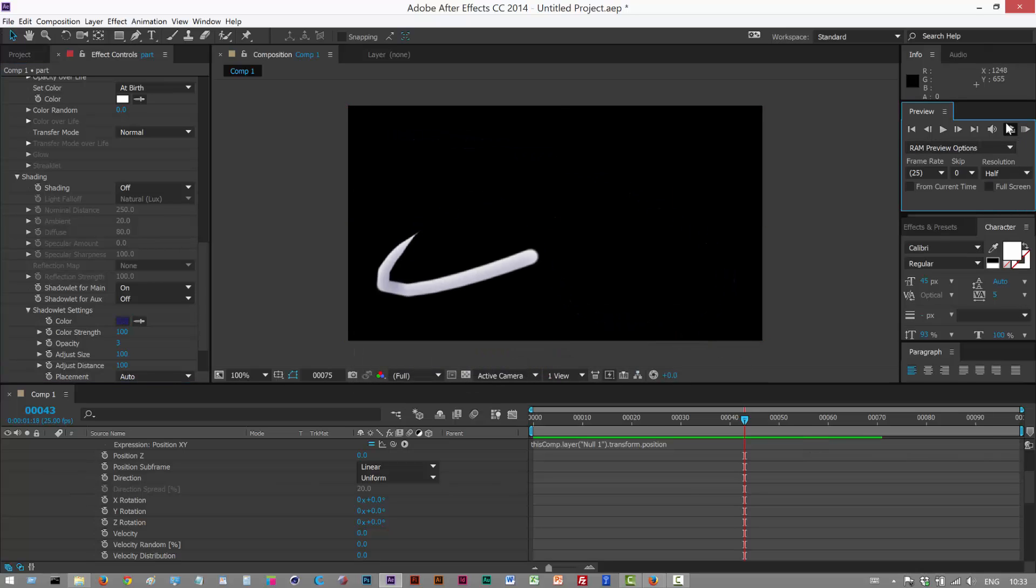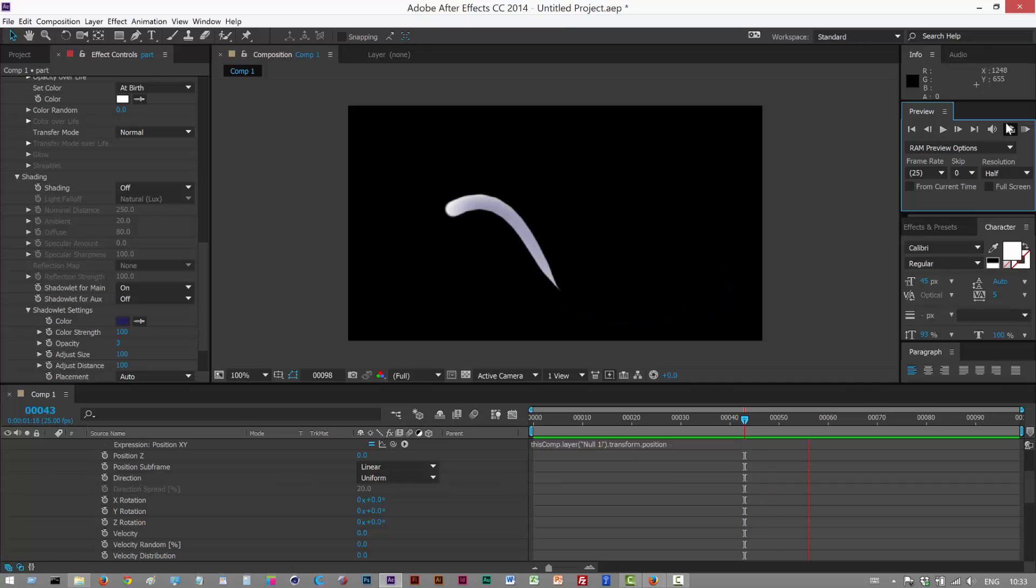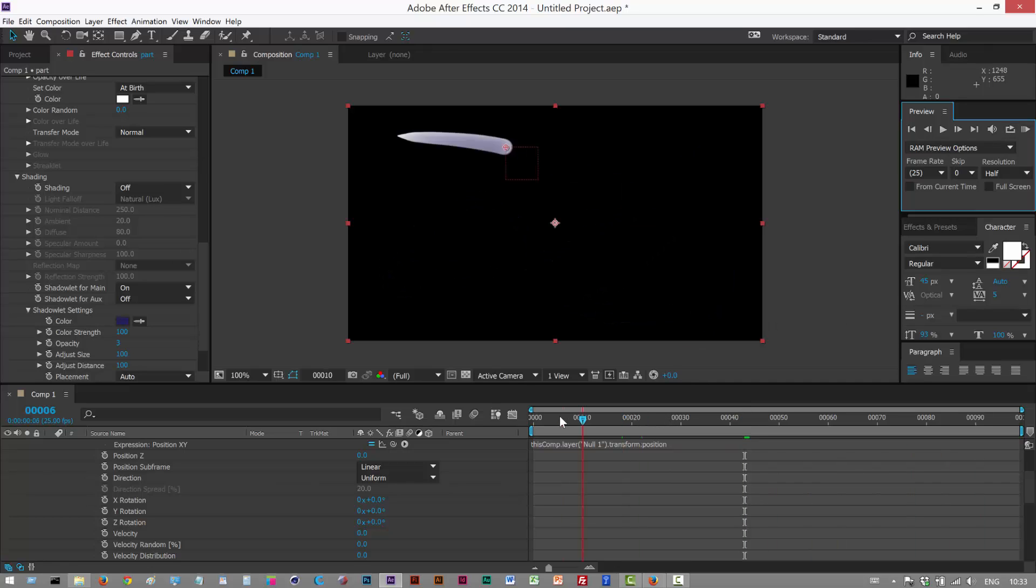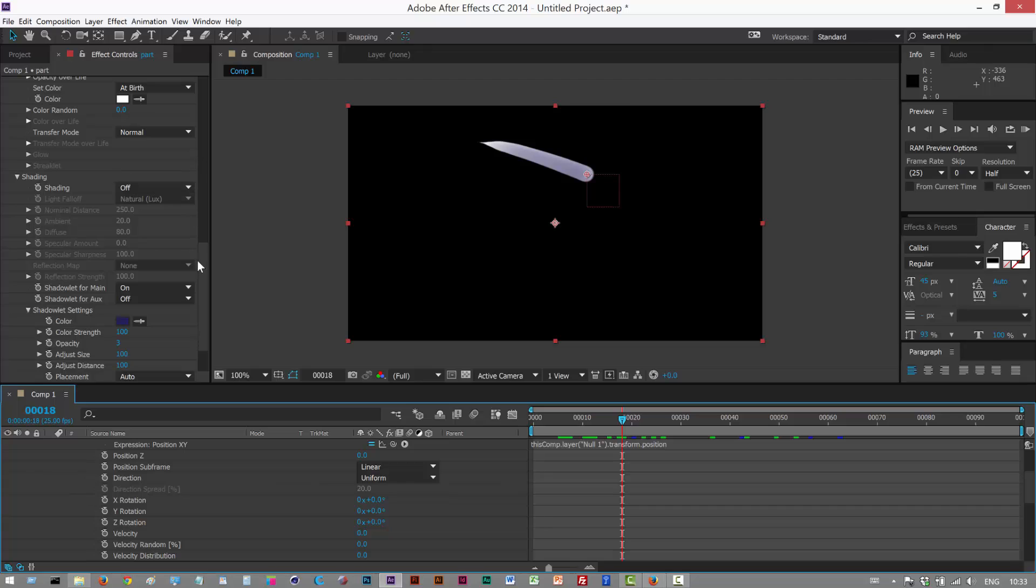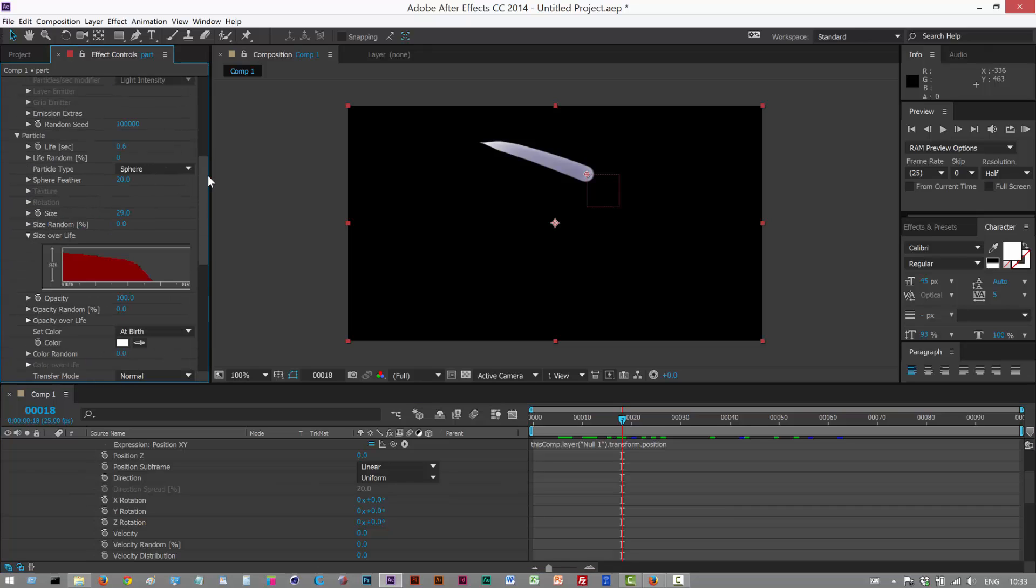And I'm just going to play this back. And we get a nice blob effect. You might want to play with the scale curve. Sorry the size over life. This is one of the most important settings.